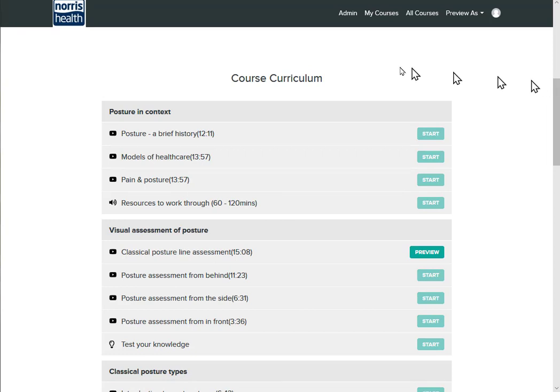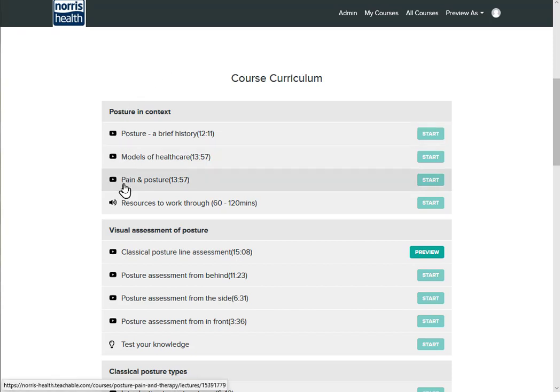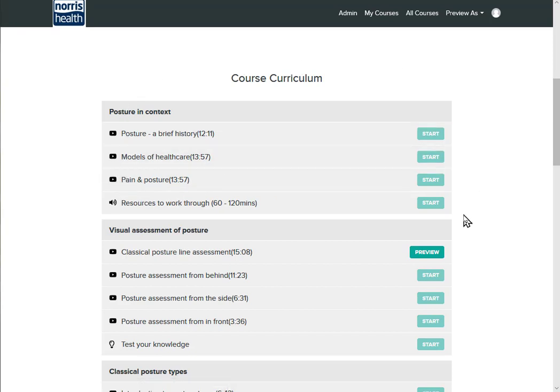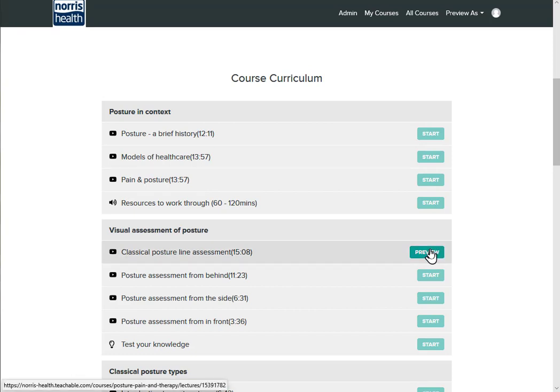So each of the contents is illustrated with a free preview lecture, so before you buy you can sort of try as it were. So let's have a look at this first one.